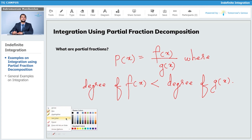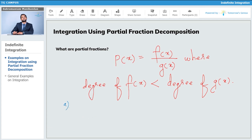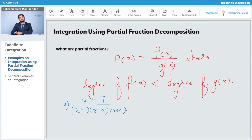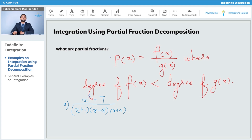Here's a first example: (x² + 7) divided by (x+1)(x−8)(x+4). This is an example of a partial fraction. The degree of the numerator is two, and the denominator has three linear factors multiplied together, making the highest power of x in the denominator equal to x³. Therefore the degree of the denominator is one more than the degree of the numerator, and this function qualifies as a partial fraction.